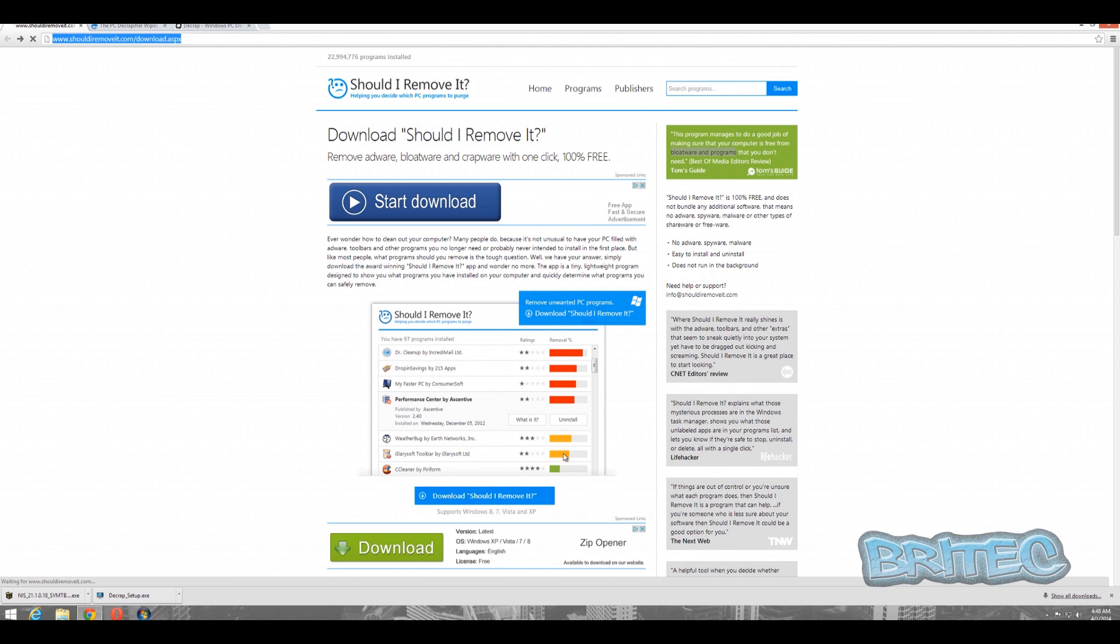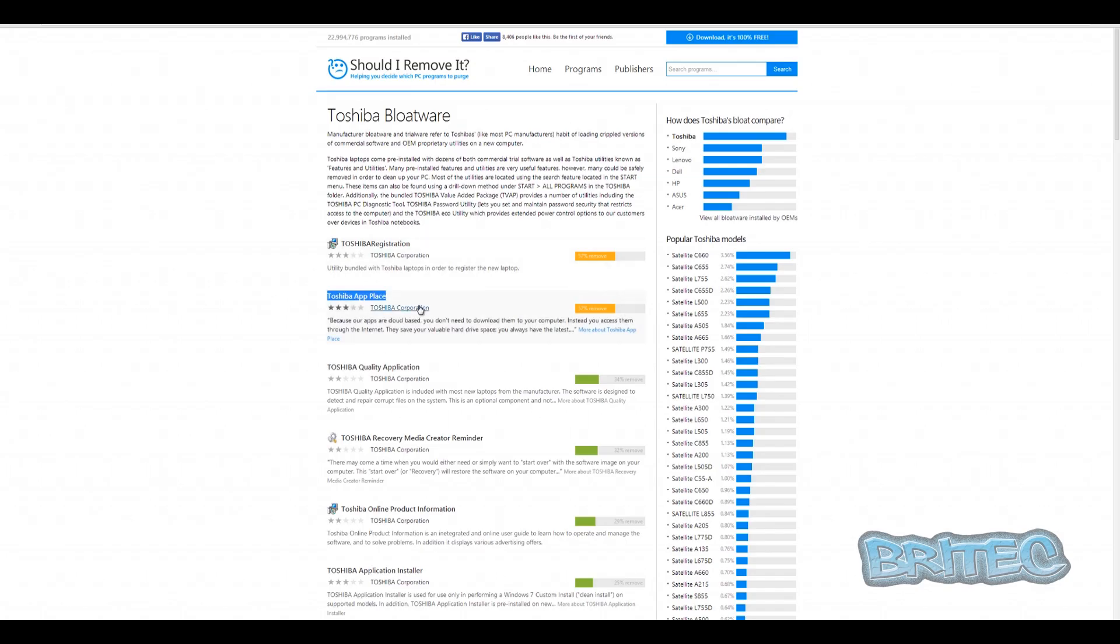You can go through here and look at the little graph, and it will give you an idea of what's on your system and what they recommend you can remove.